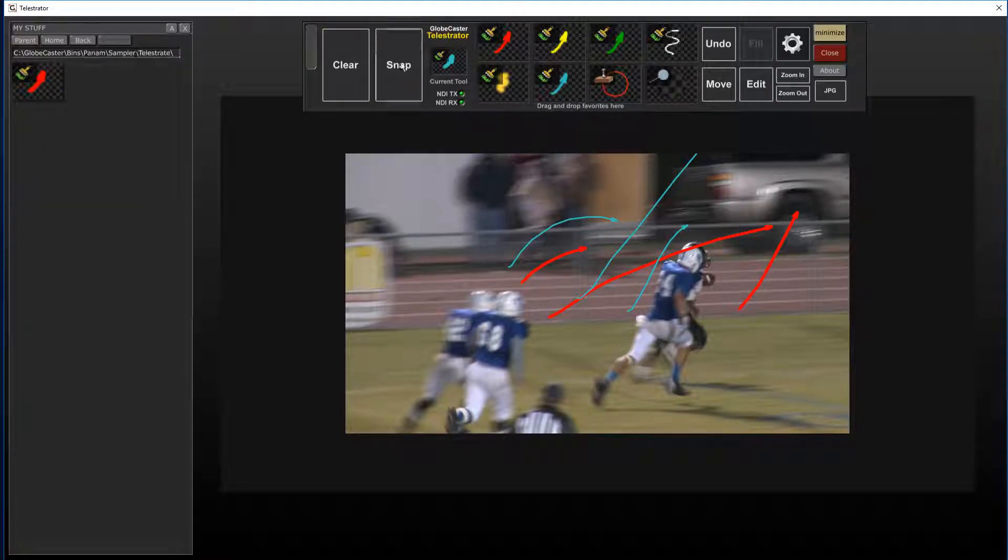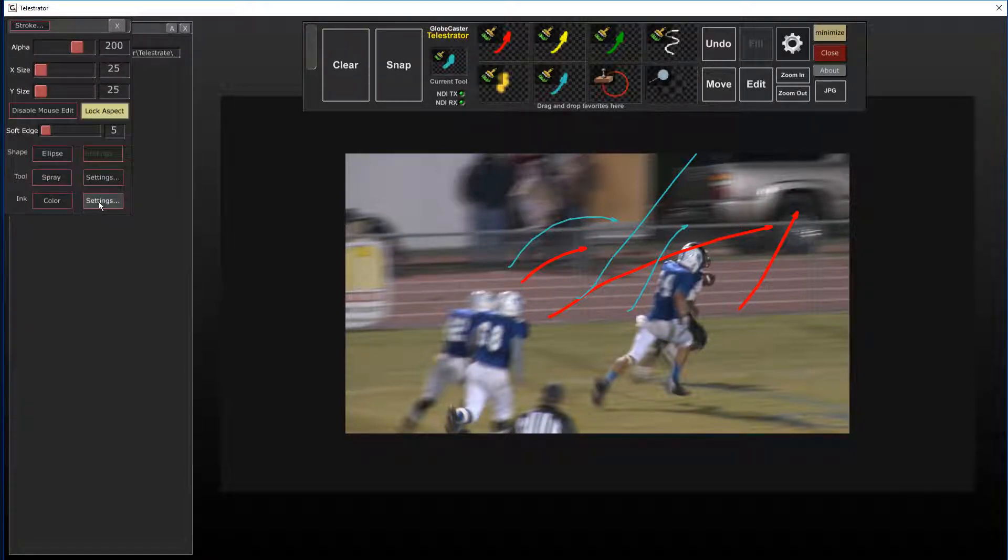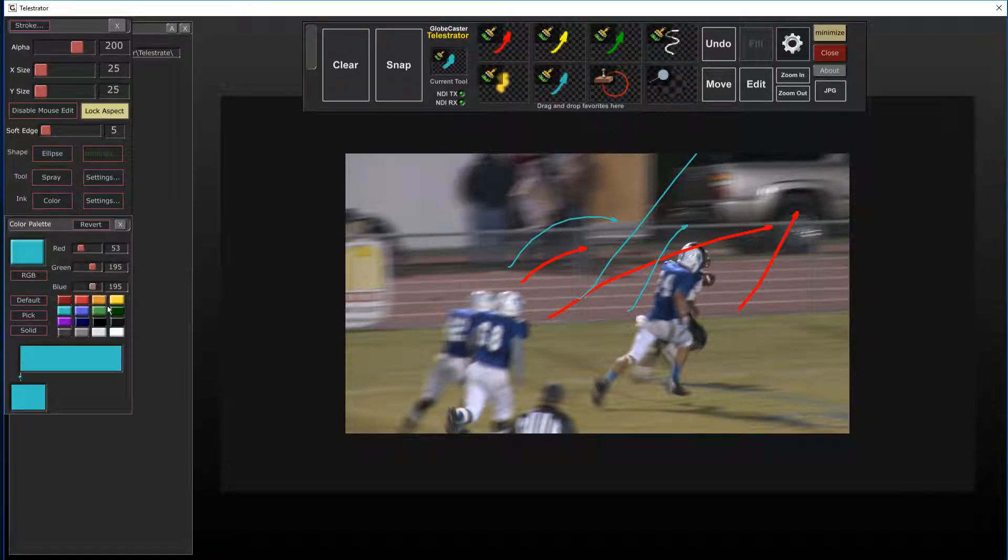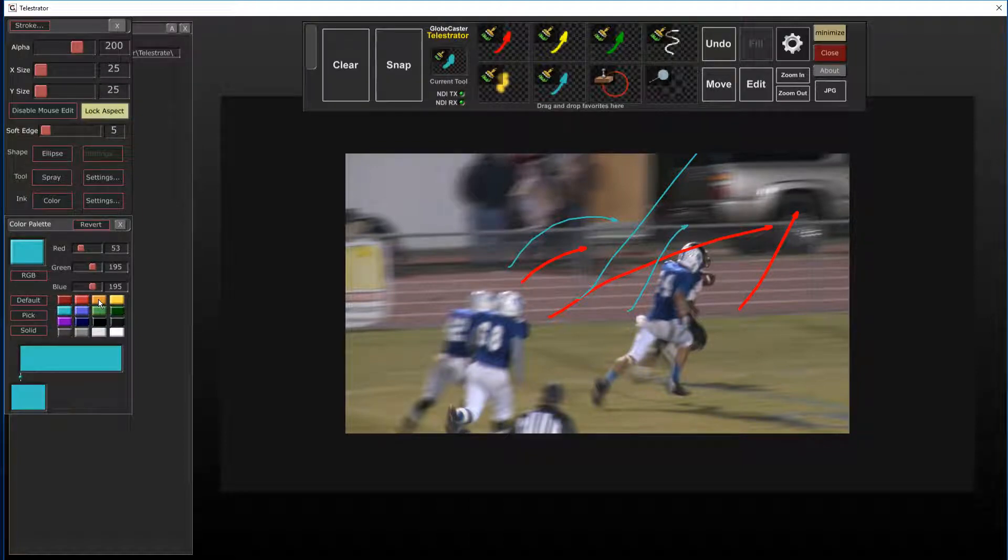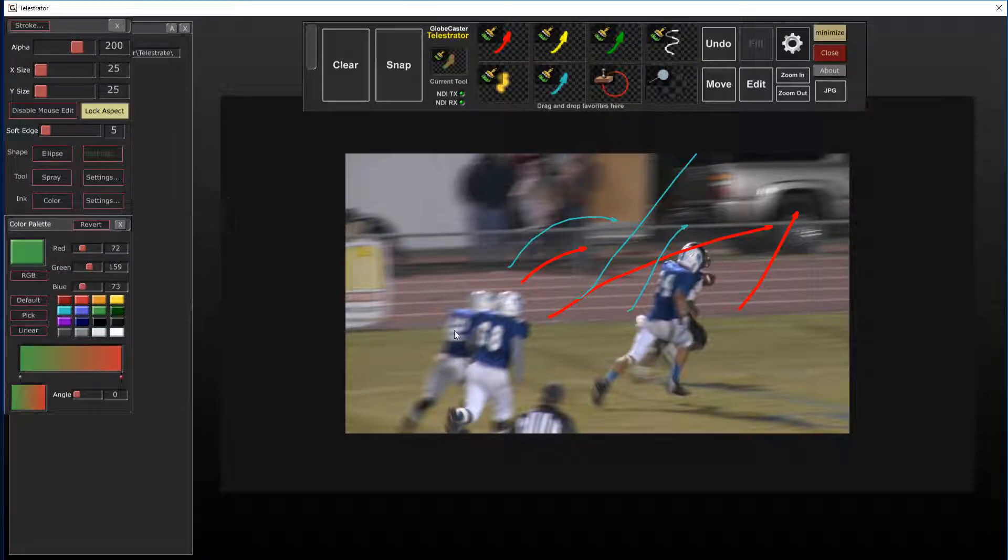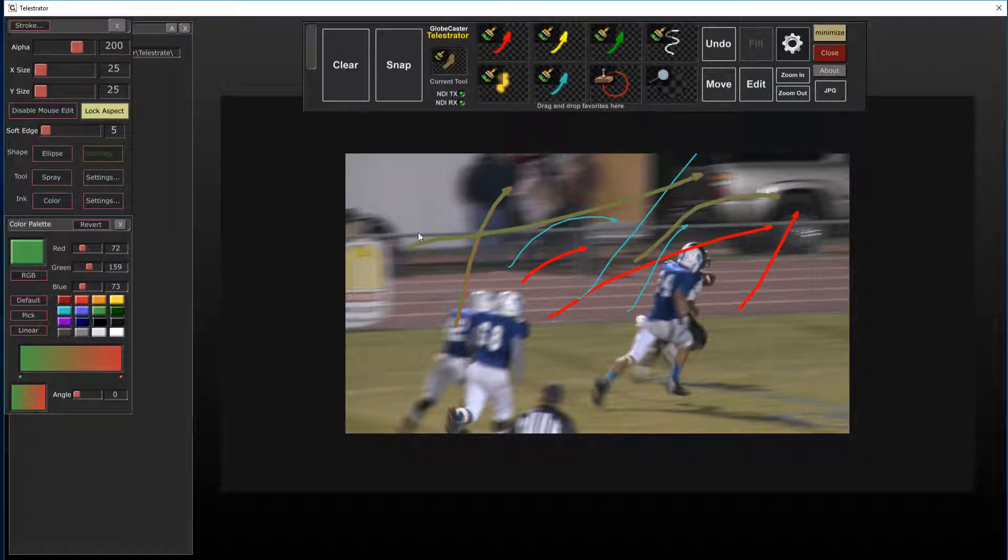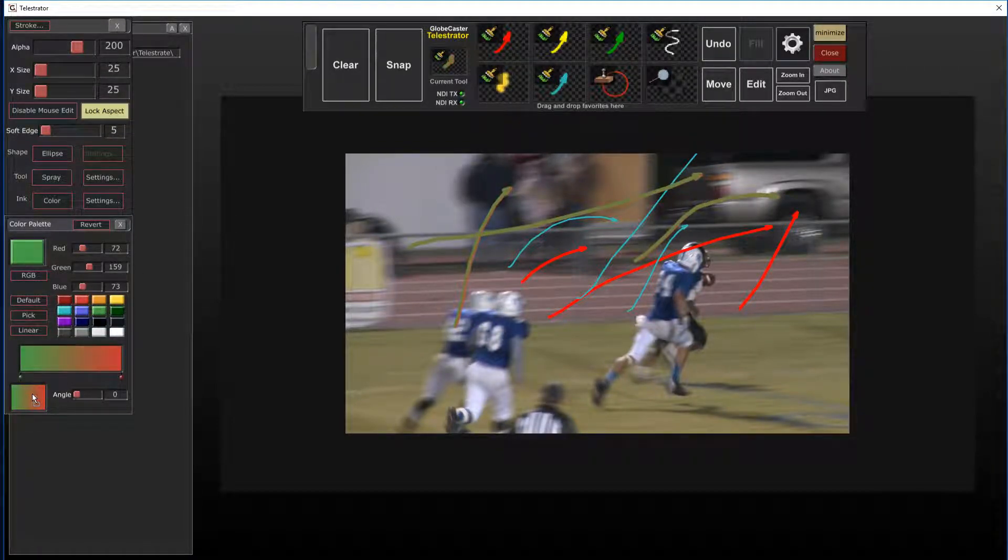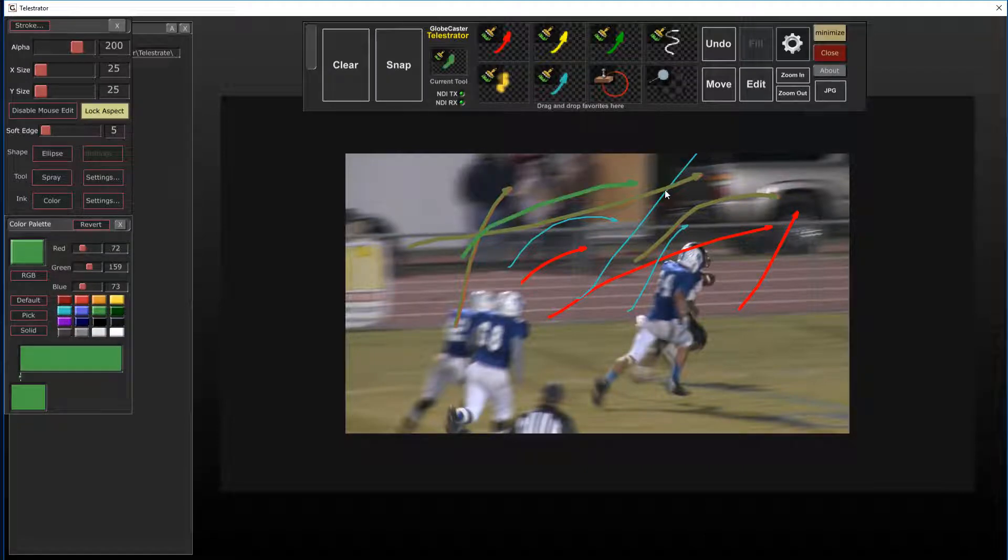And maybe one last thing we'll change the color to I don't know green. You can actually do gradients if you want to but you know that might look a little strange. So let's just make it green.